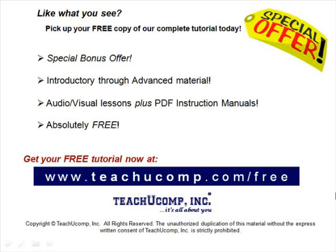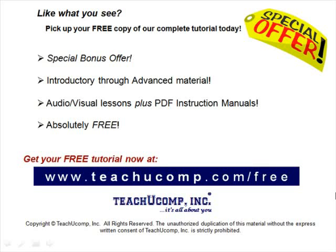Like what you see? Pick up your free copy of the complete tutorial at www.teachucomp.com/free.